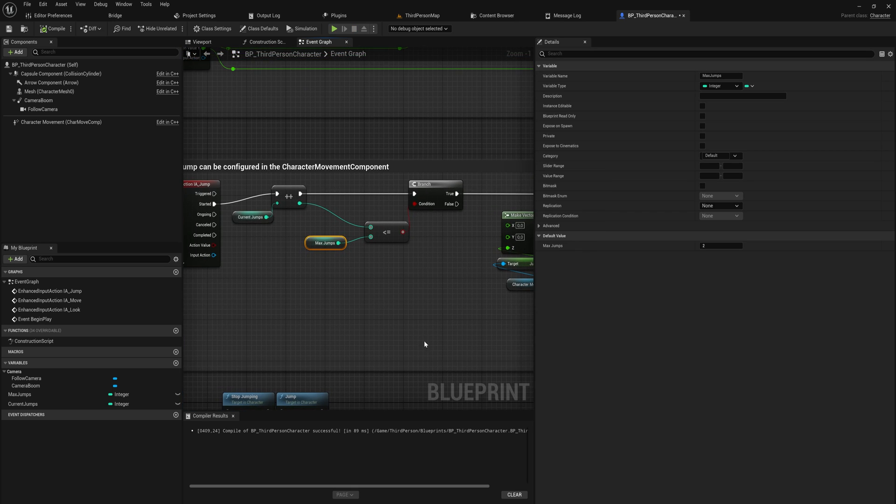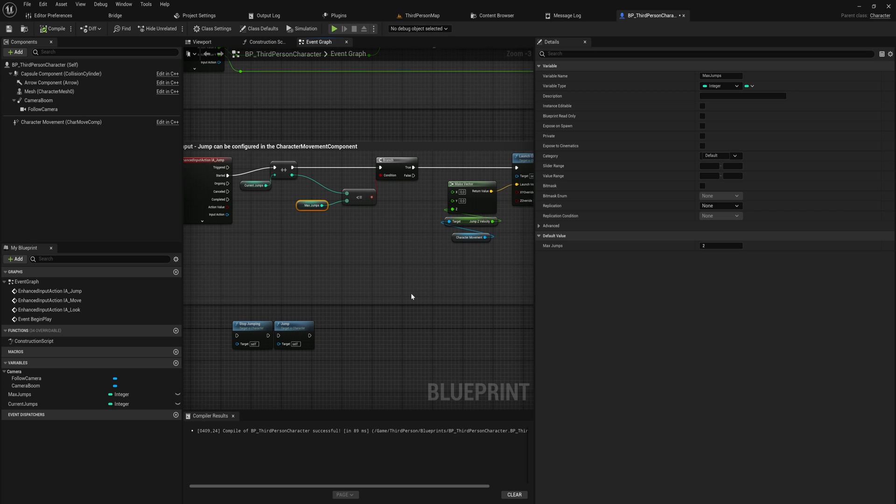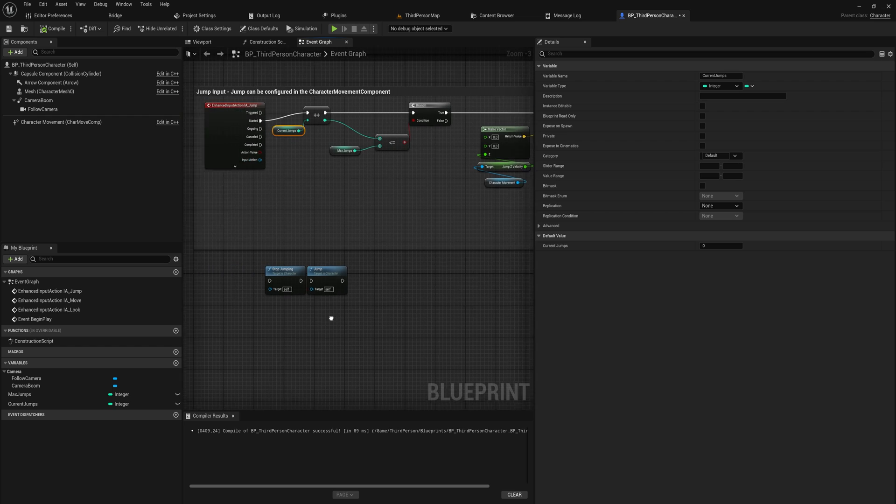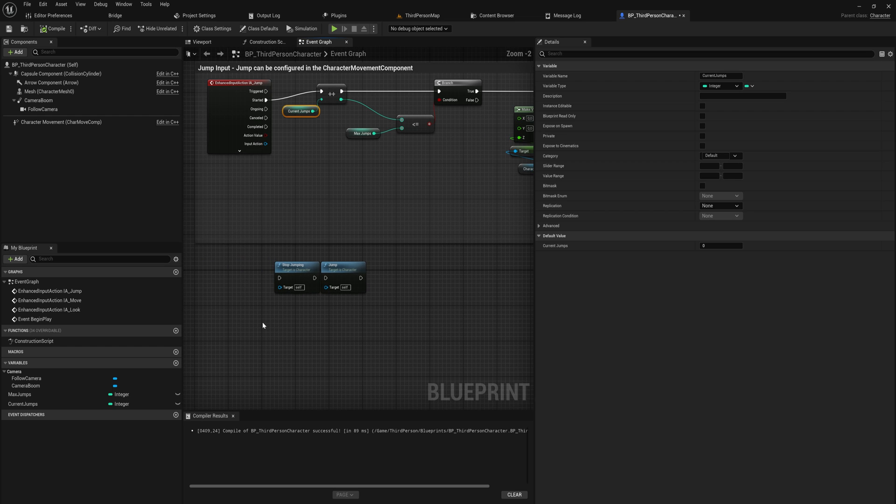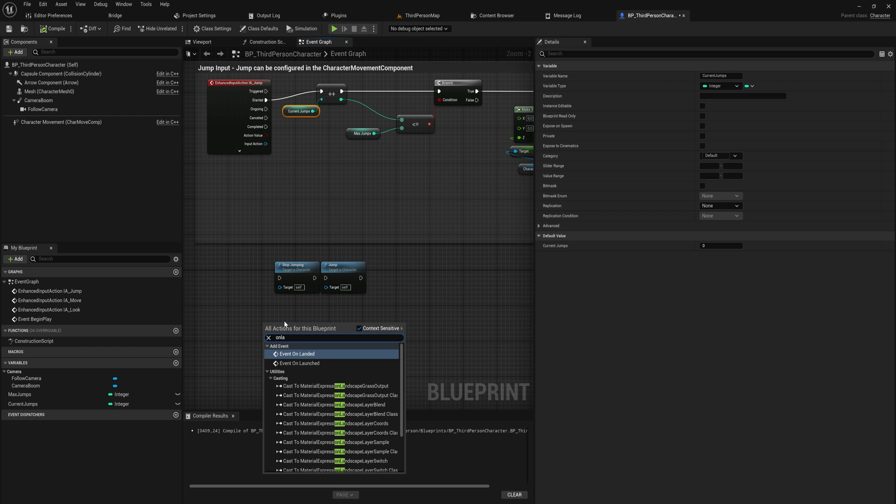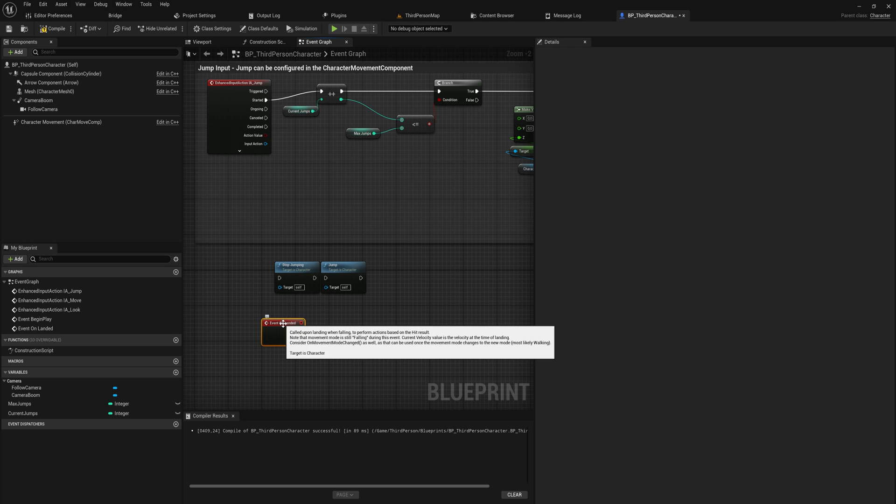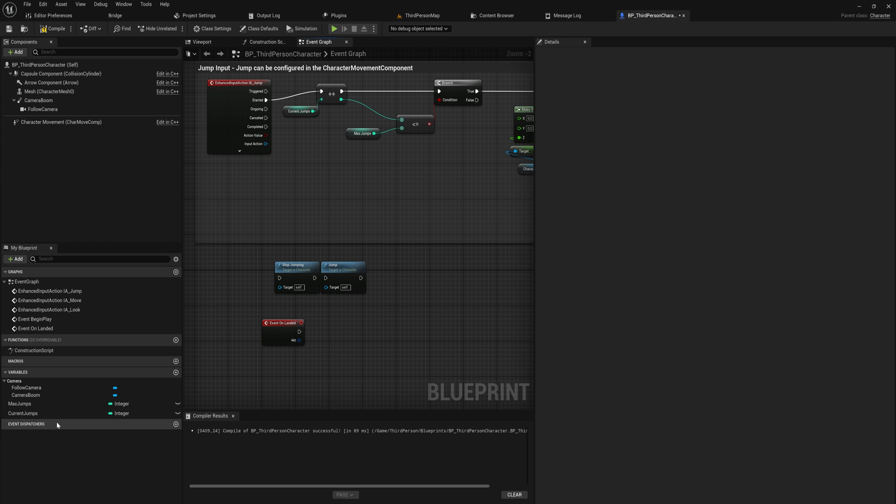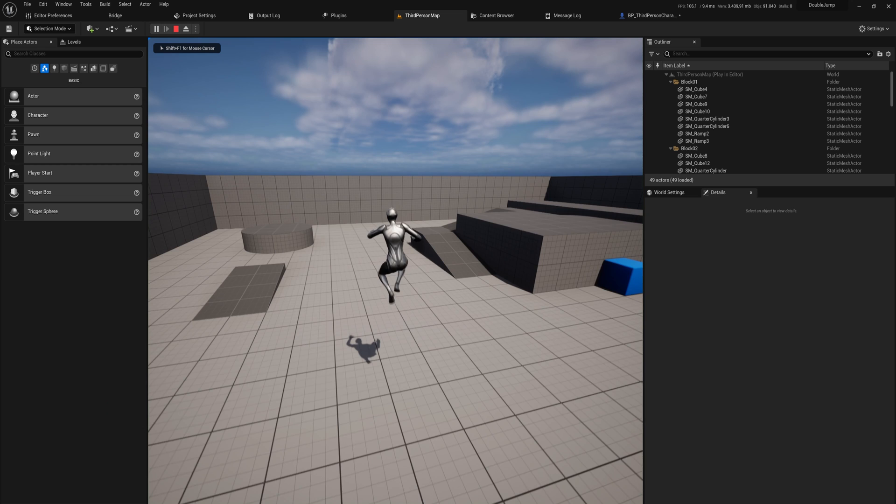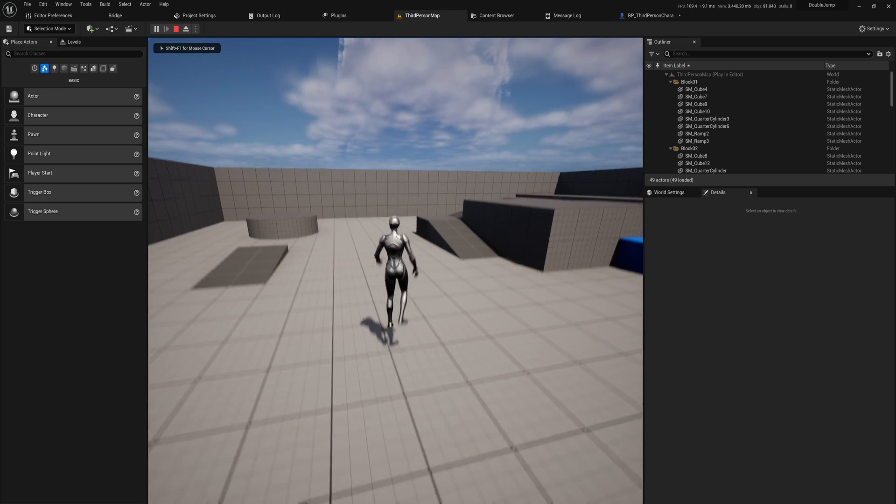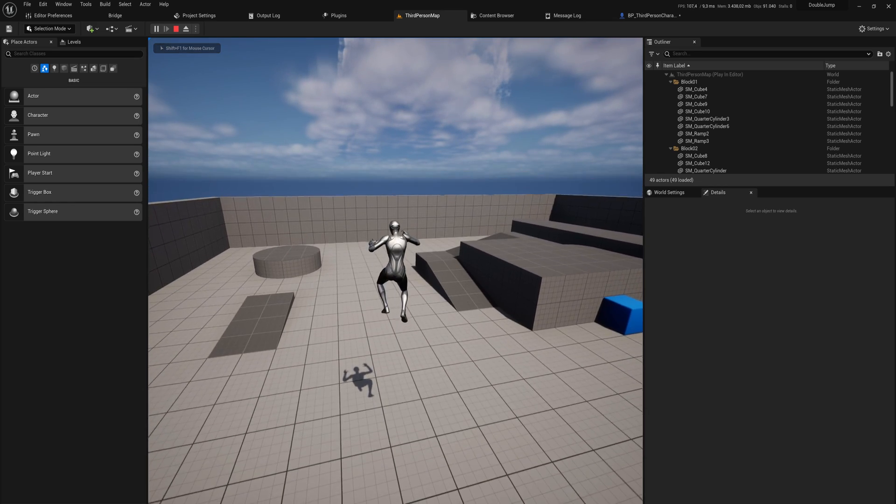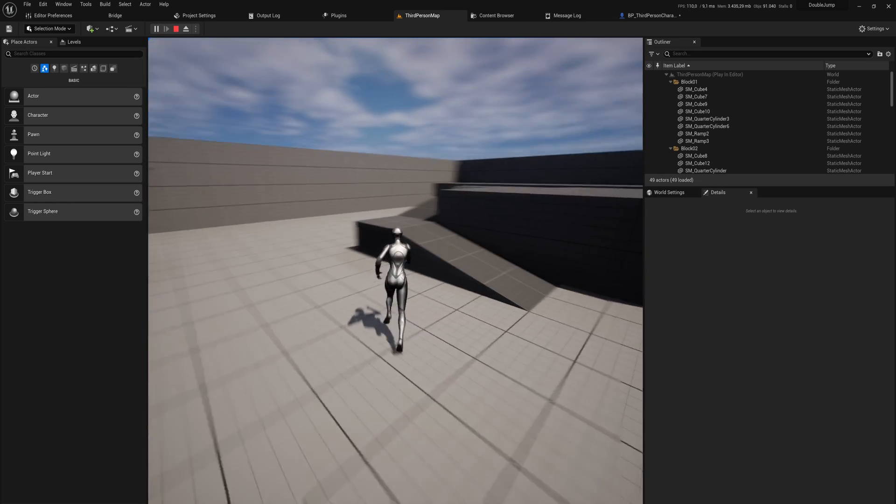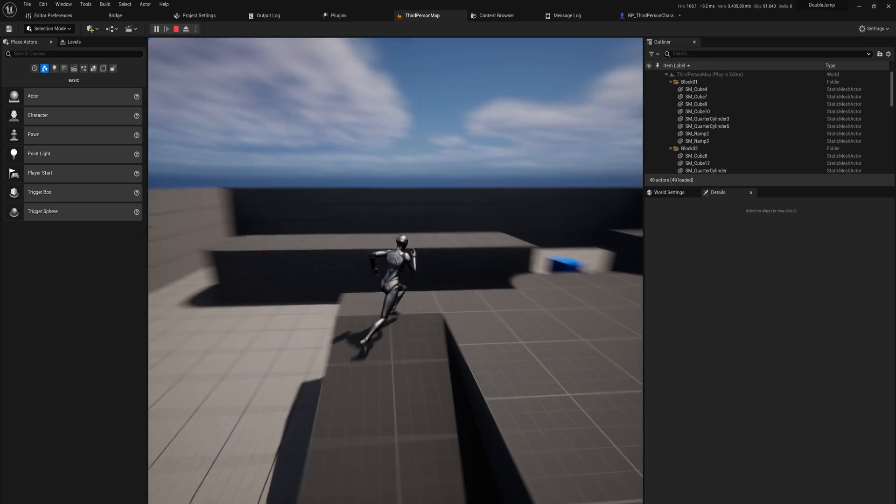So now the only thing that we really need to do is we need to reset our current jumps back to zero once we land on the ground. And the fantastic thing is Unreal actually has a function for this, and it's called onlanded. This will just run whenever we land on the ground. So let's just set our current jumps to zero whenever we land. And then you will see we can double jump, and then we land on the ground, and then we can double jump again, and we can run a little bit, and we can double jump again, and so on and so forth.